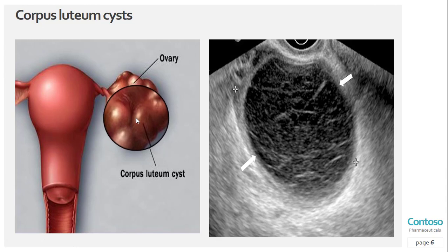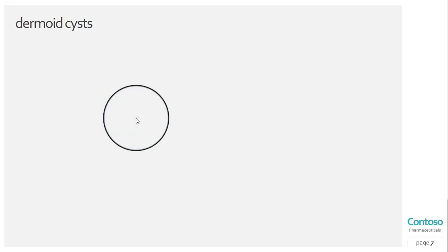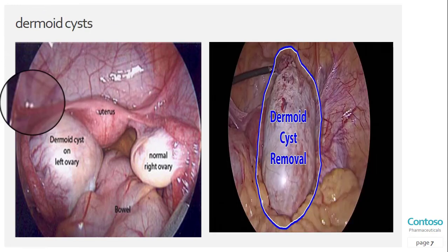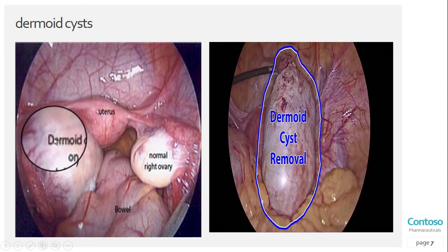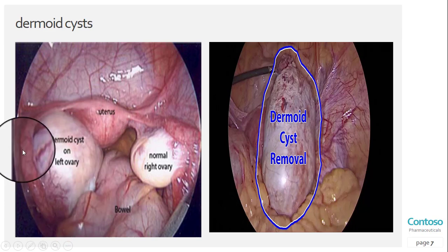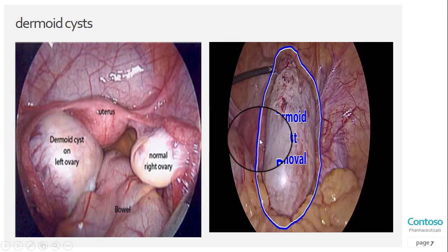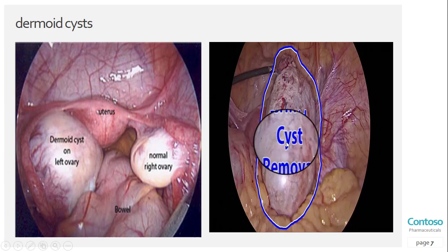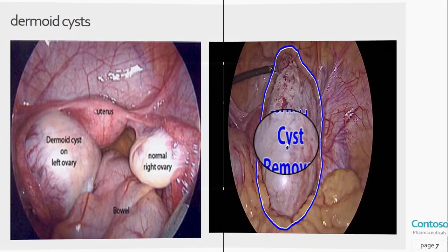Other types of ovarian cysts include dermoid cysts, which are sac-like growths on the ovaries that can contain hair, fat, and other tissues. Cystadenomas are non-cancerous growths that can develop on the outer surface of the ovaries. That covers the various types of ovarian cysts.